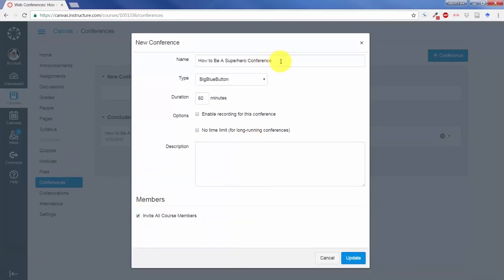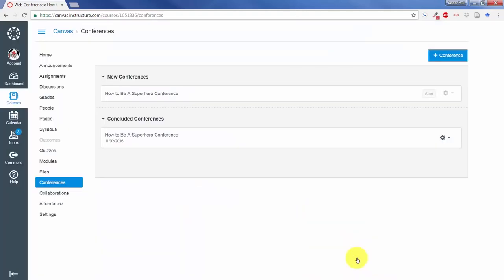So right now I'm just going to use all the defaults, except I'm going to click on enable recording for this conference so that you can see how that will work on the back end. And I'm going to update.